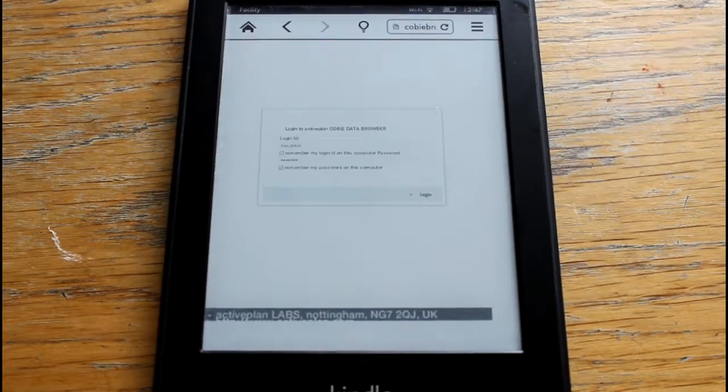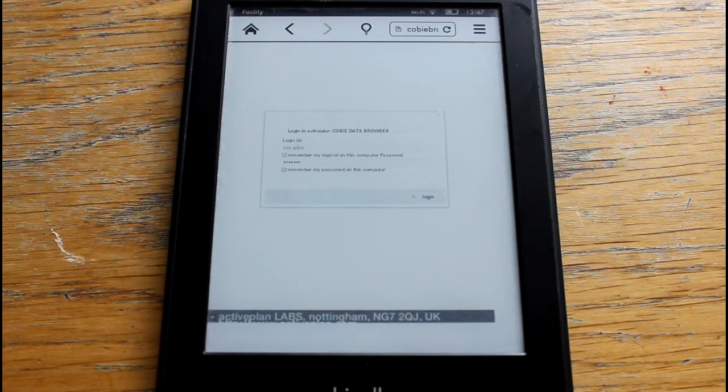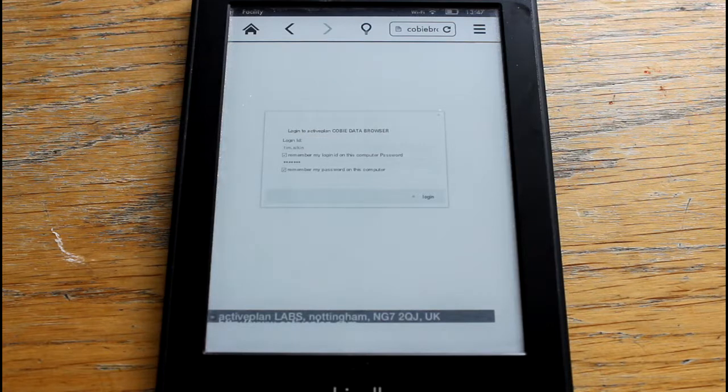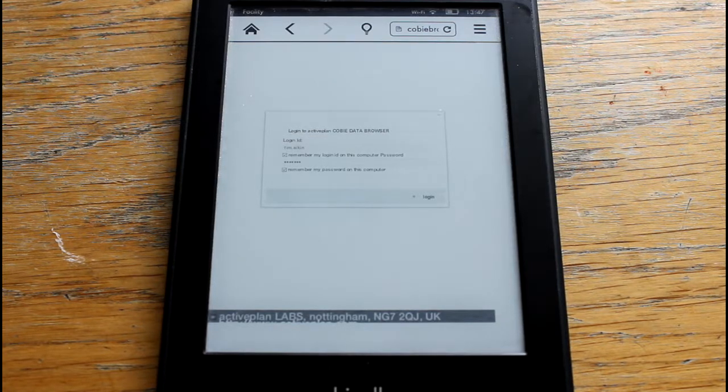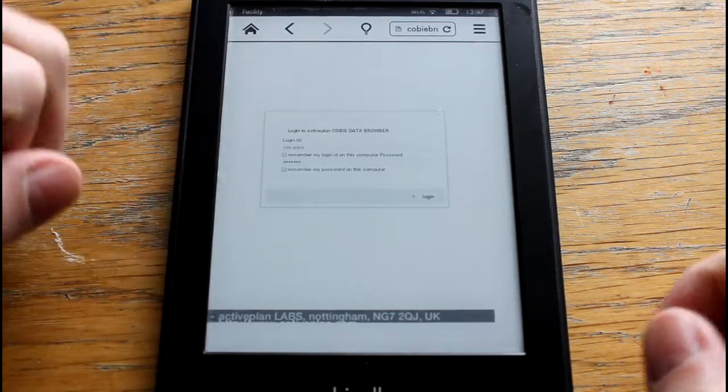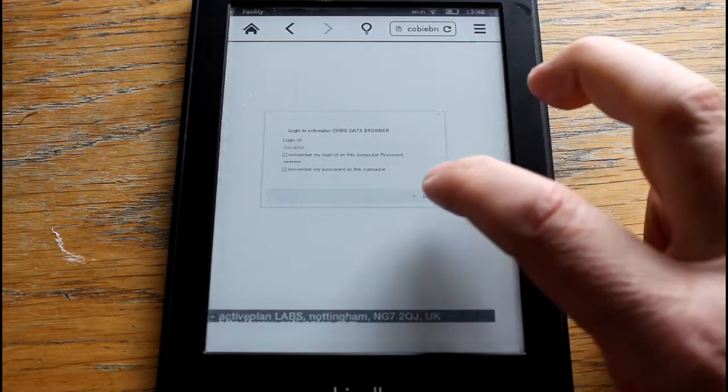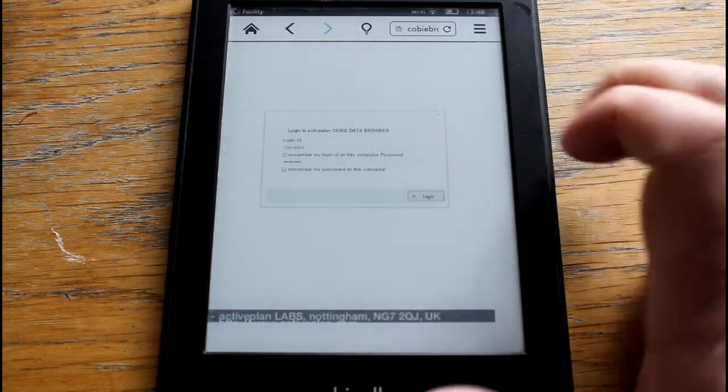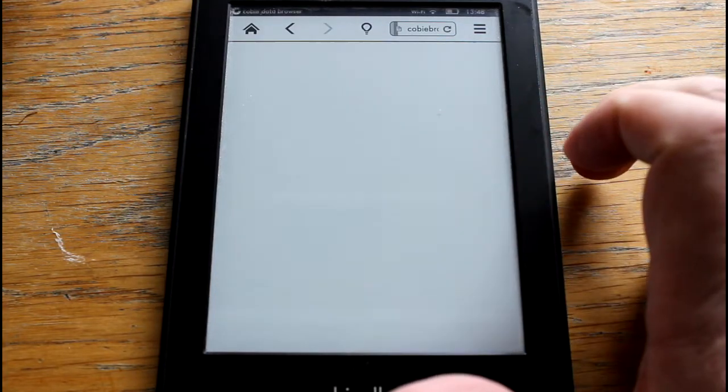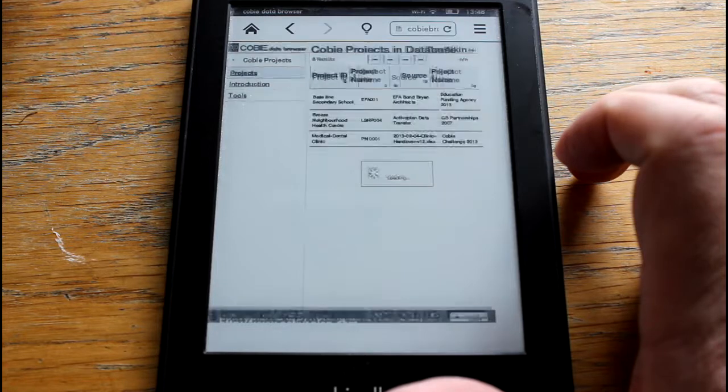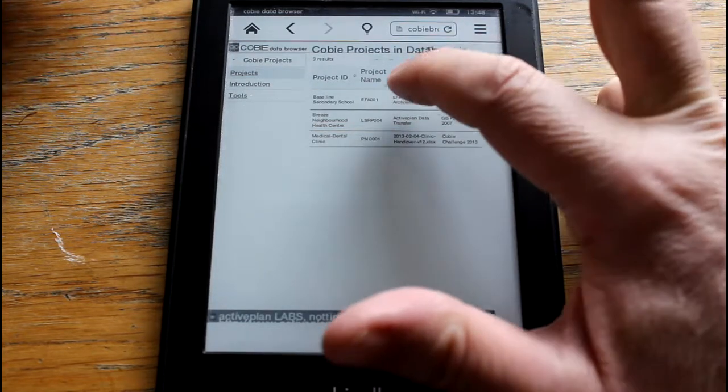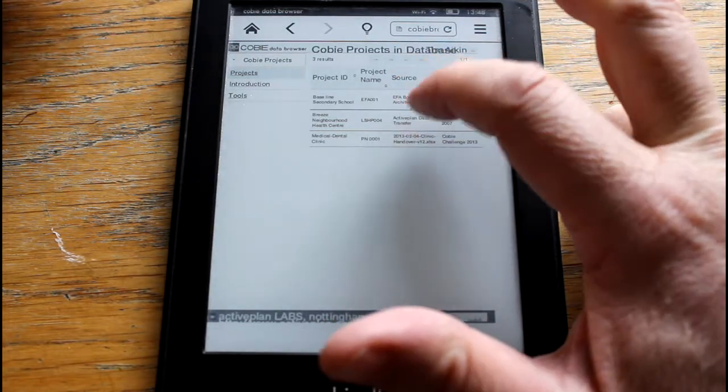So here we have my Kindle and I'm going to log in, so I'll just press the log in button. It's accessing the information on our Alpha server.